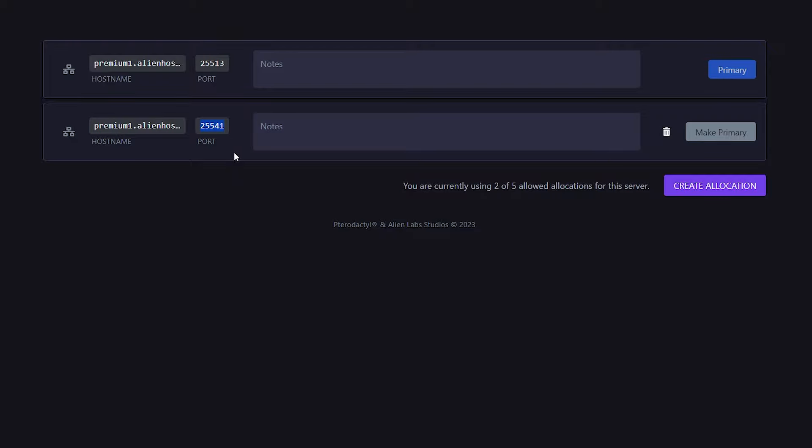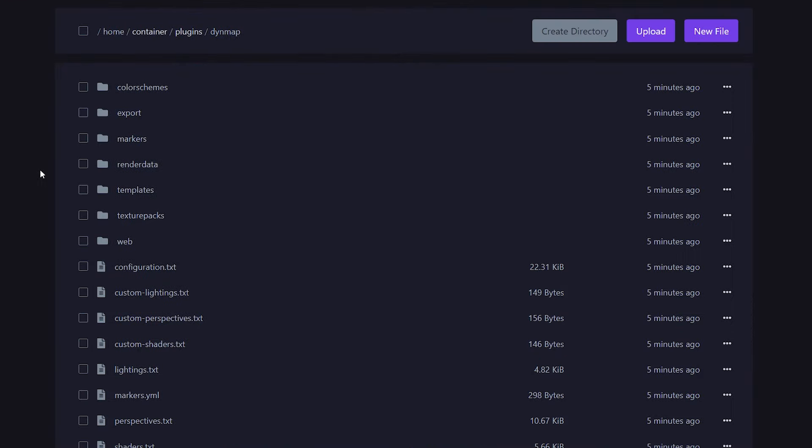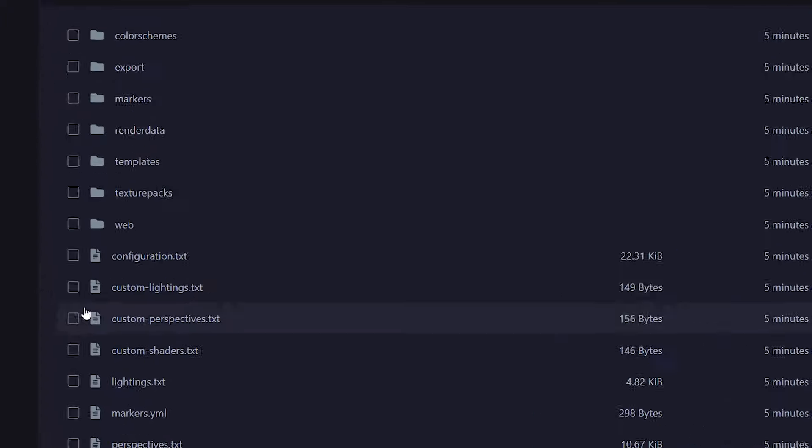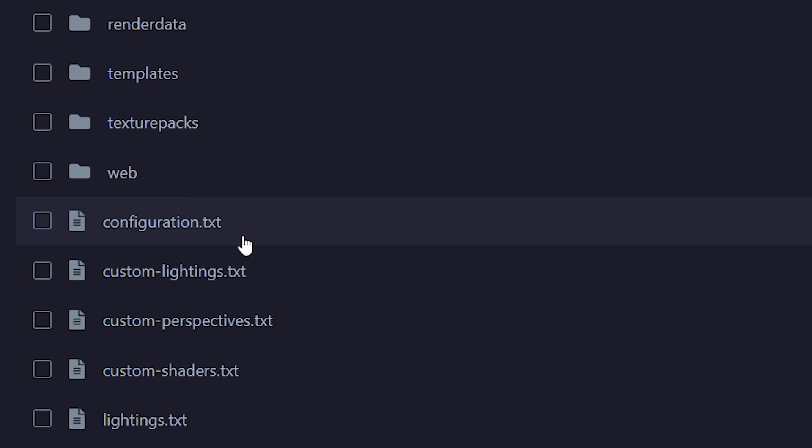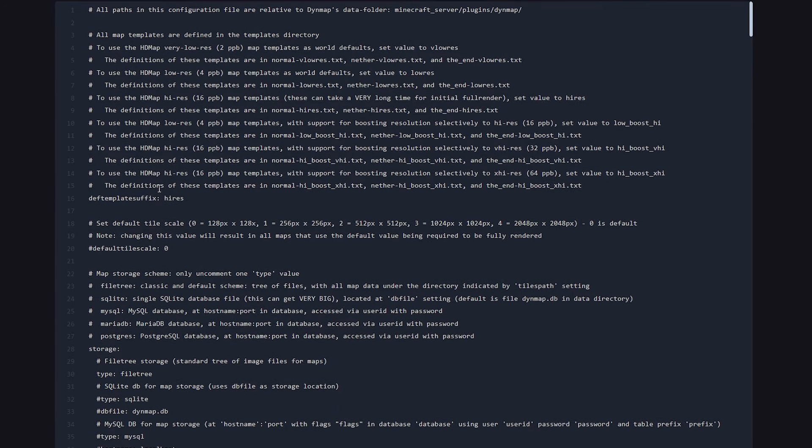So we want to copy that, then go back to your Minecraft server directory, after that to your Plugins folder, and then go inside of your Dynmap folder. Inside of the Dynmap folder, you want to look for the configuration.txt file. Simply open it up.